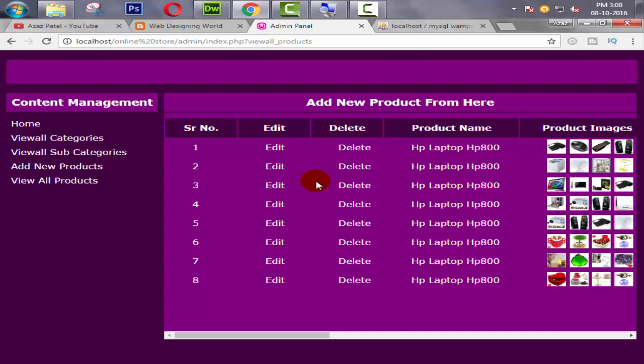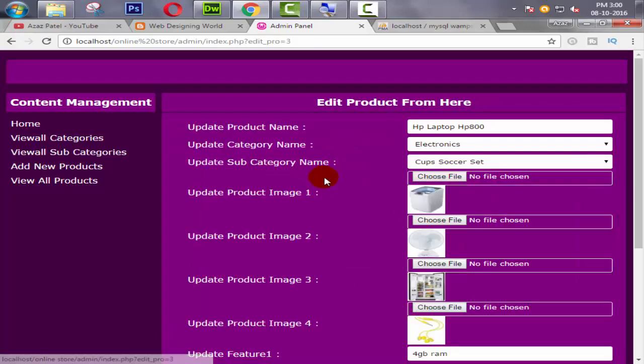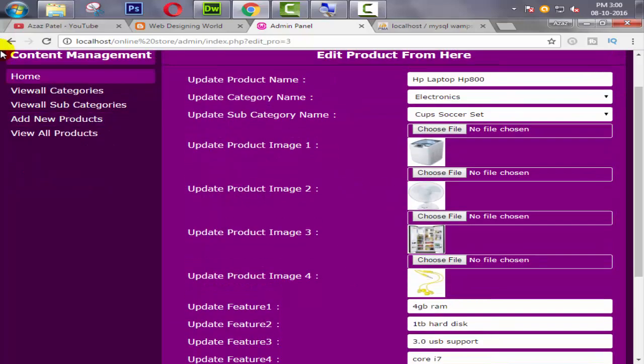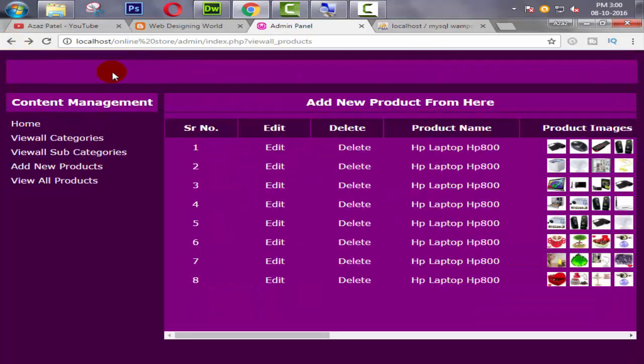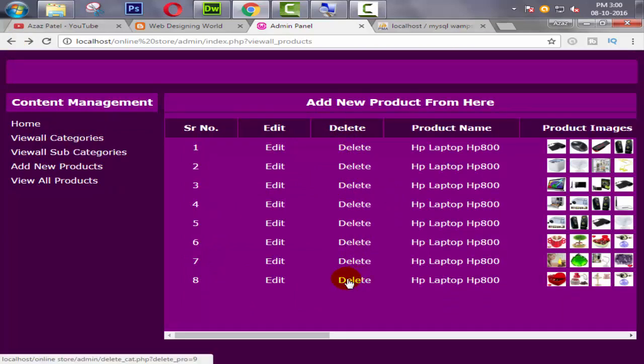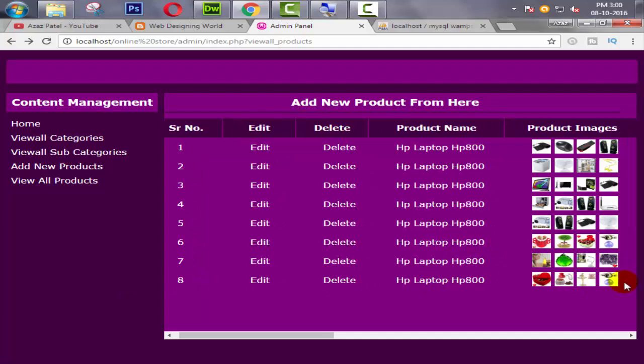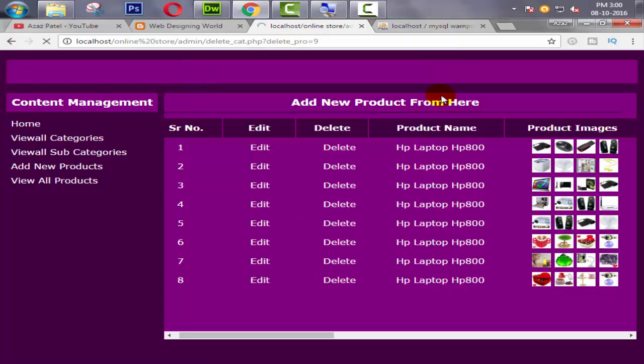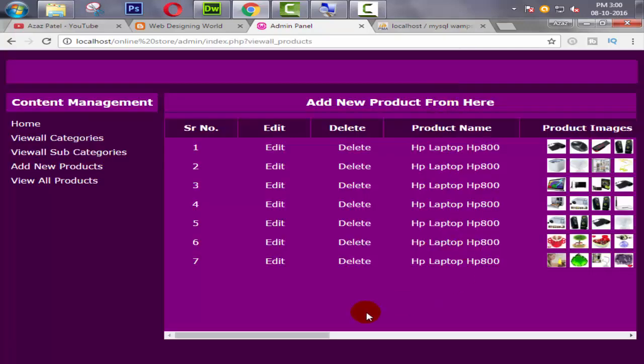Let's test another one. When I click on this number 8 product, product deleted successfully. Also check here, product deleted successfully.